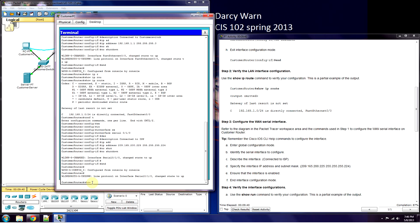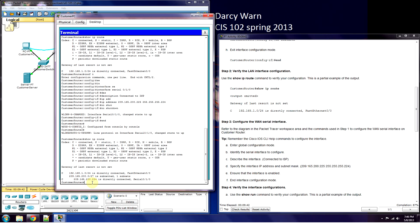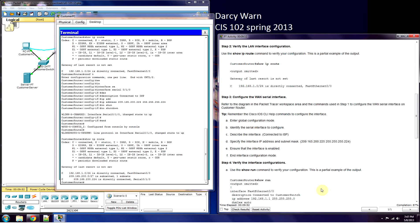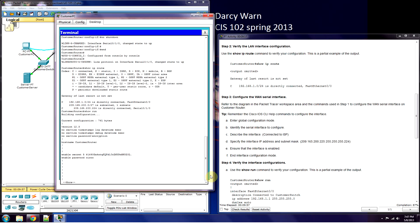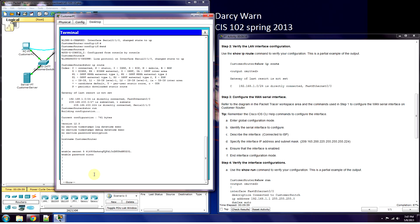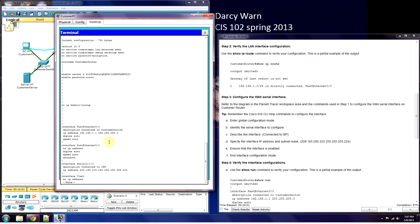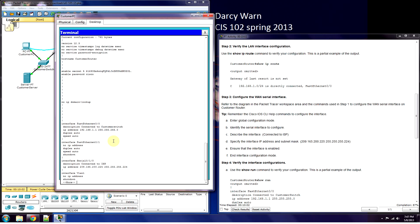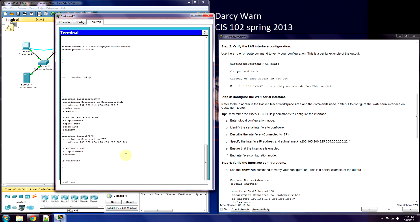Show ip route. It shows our serial interface and our FastEthernet in the routing table. We can also try 'show run', which shows our FastEthernet and confirms our serial interface is configured.